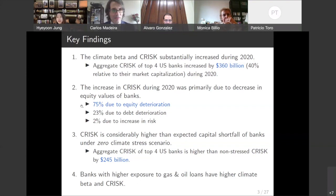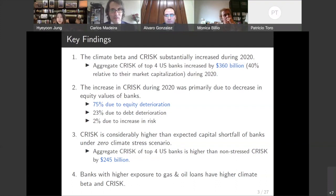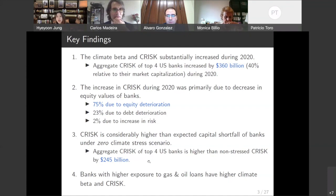Because this could mean that the banks were already under stress in 2020 without any climate stress, that led to our next analysis: comparing the C risk with the non-stress C risk, where the non-stress C risk is the capital shortfall of banks under no climate stress. We find that the difference between the C risk and non-stress C risk of the top four US banks was $245 billion, meaning the effect of the climate stress was actually substantial. Lastly, we find that banks with higher exposure to gas and oil loans have higher climate beta and C risk, which adds economic validity to our measure.